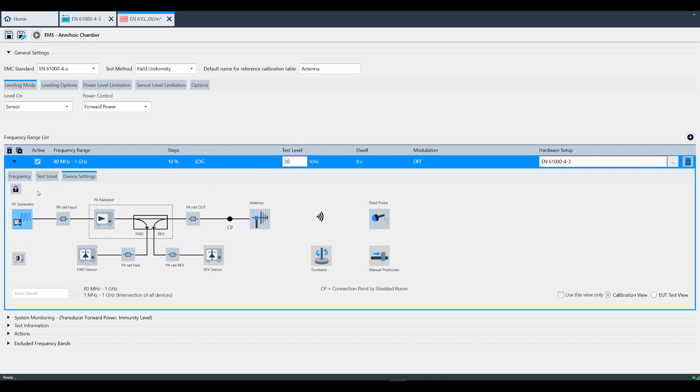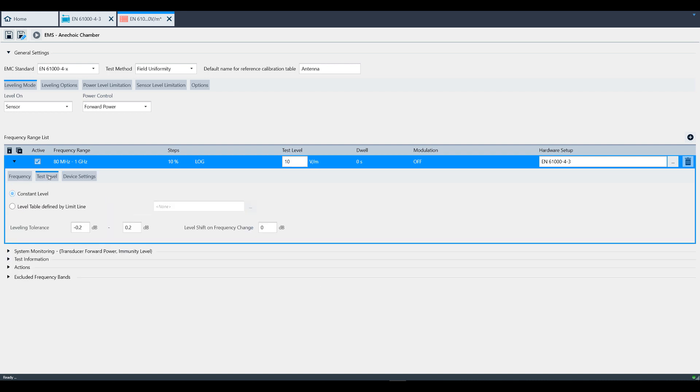Also, under the test level tab, you can change the tolerances, or if you wanted to level on a limit line instead, you can click this button. Once you've finished setting everything up, click Save, and then run the test.